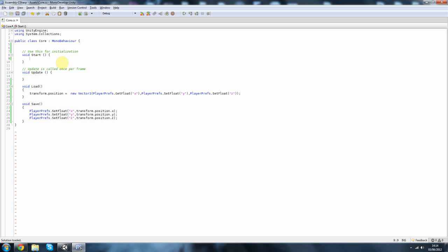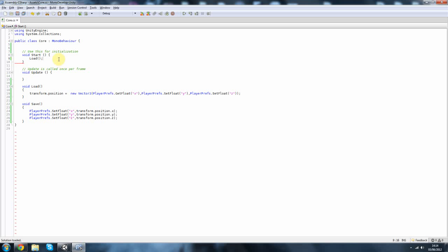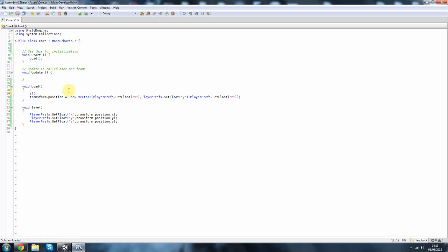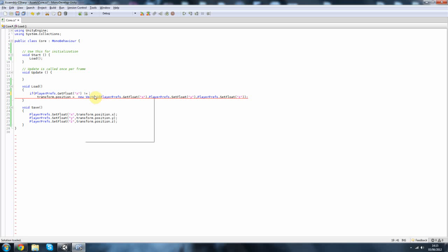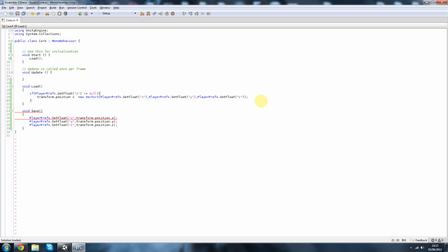So now our start function, we're going to load. But we also want to check if these values exist. So I'm going to do, you just have to get one. So if the PlayerPrefs GetFloat x is not equal to null, that means we've got it. It exists. Then we do that.